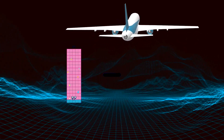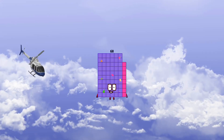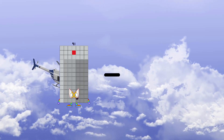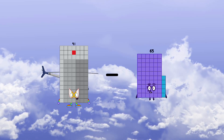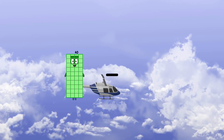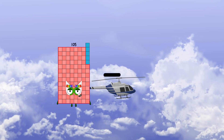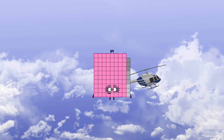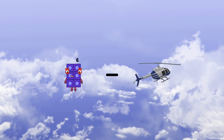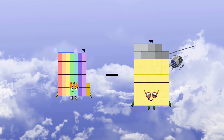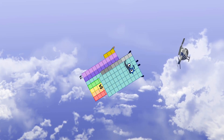85 minus 17 equals 68. 91 minus 65 equals 26. 105 minus 16 equals 89. 73 minus 59 equals 14.